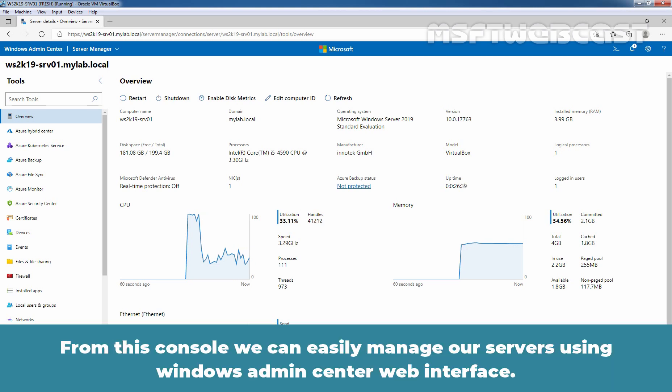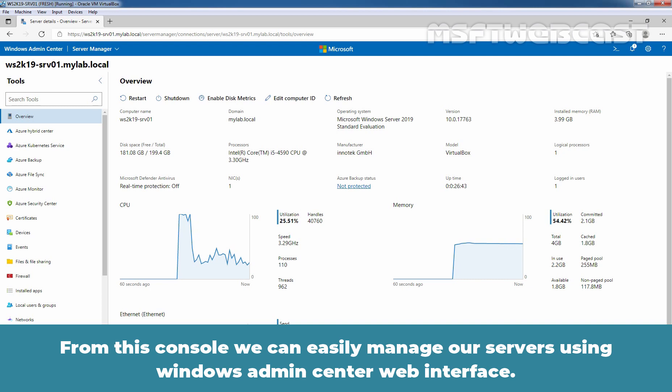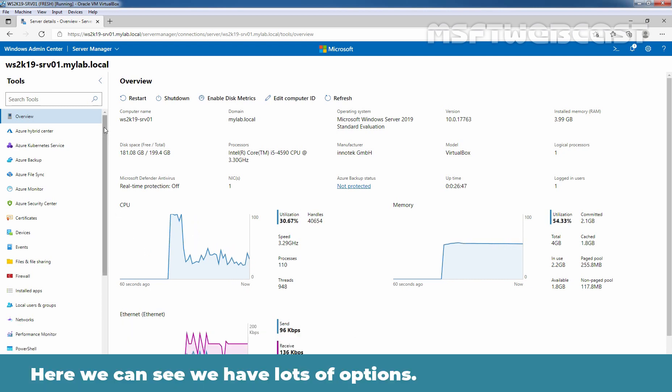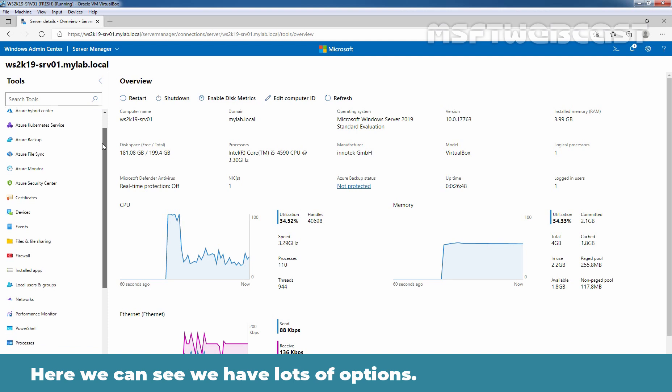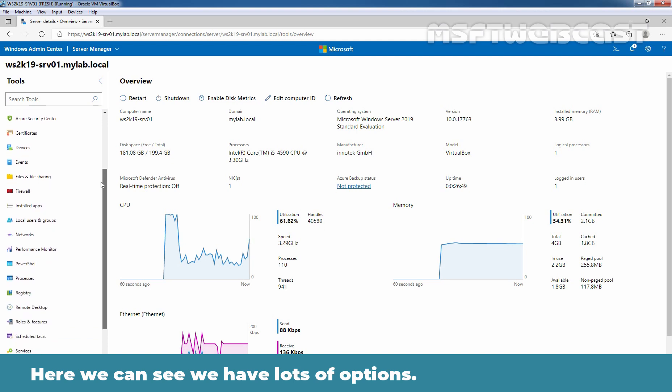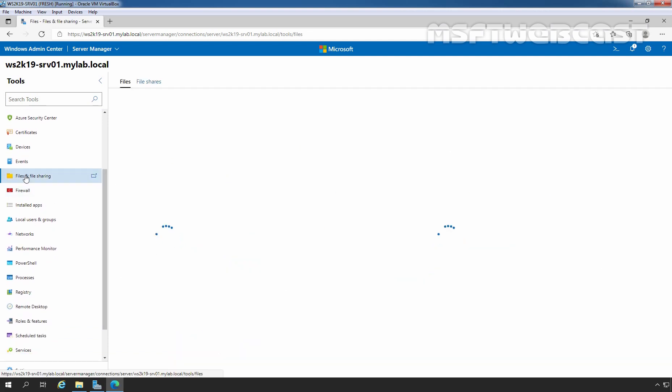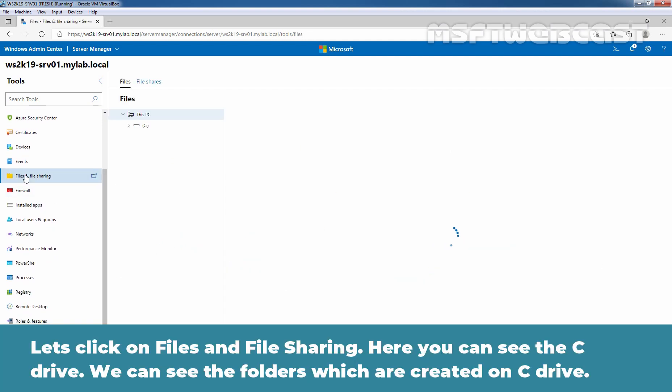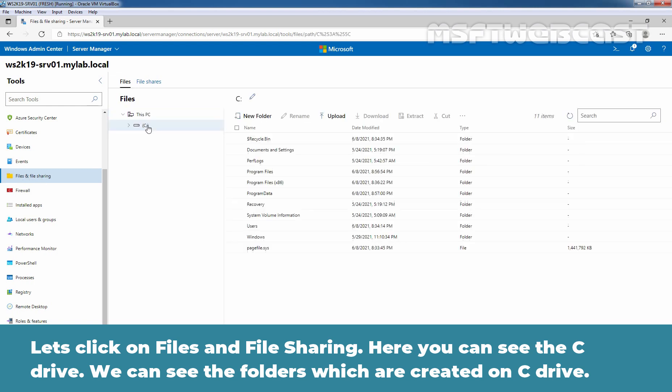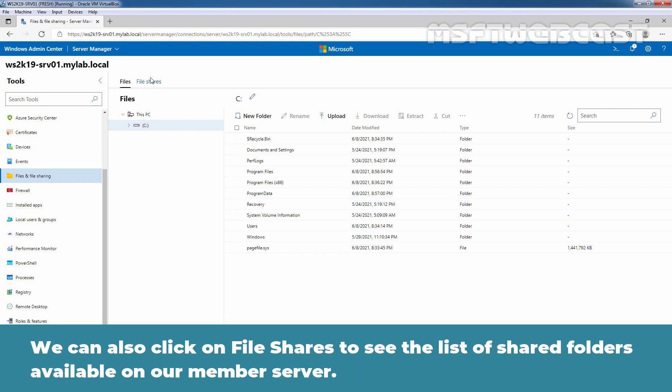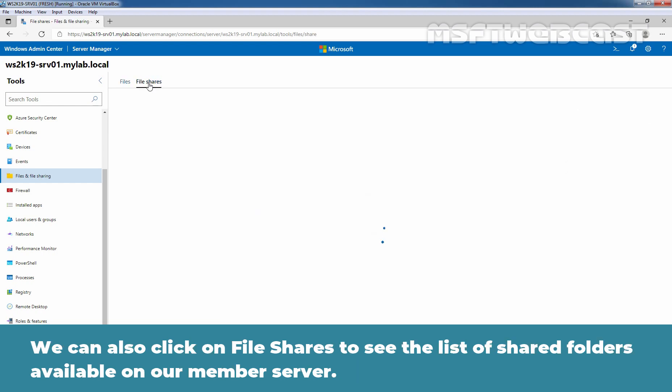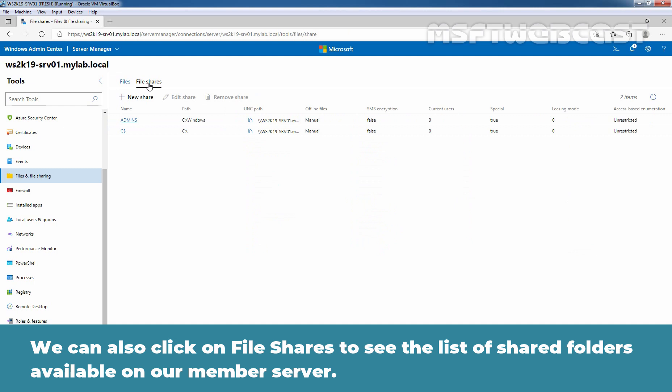From this console, we can easily manage our servers using Windows Admin Center web interface. We can see we have lots of options. Let's click on files and file sharing. And here we can see the C drive. We can see the folders which are created on our C drive. Or we can also click on file shares to see the list of shared folders available on our memory server.